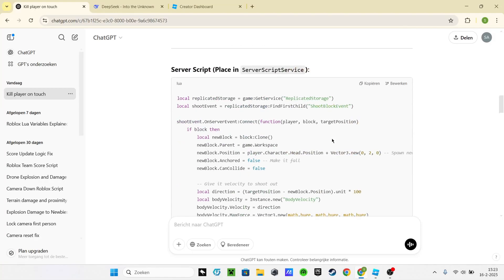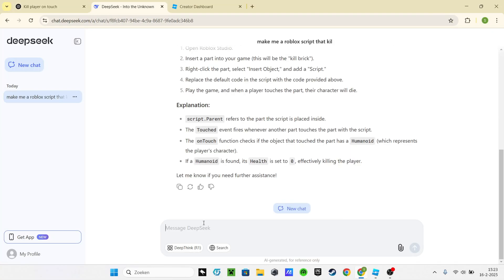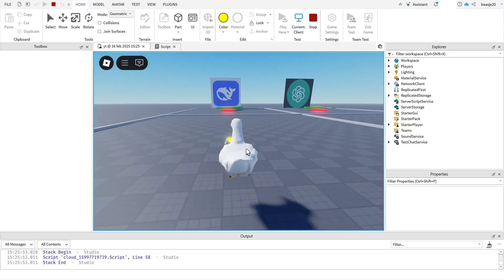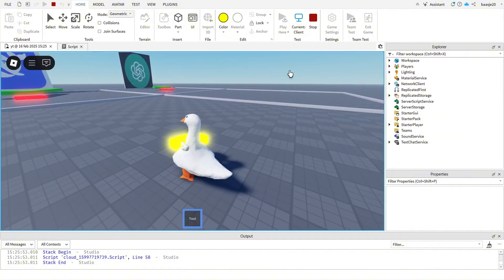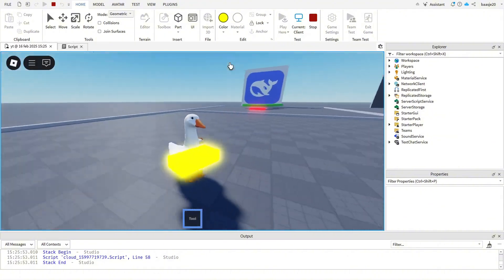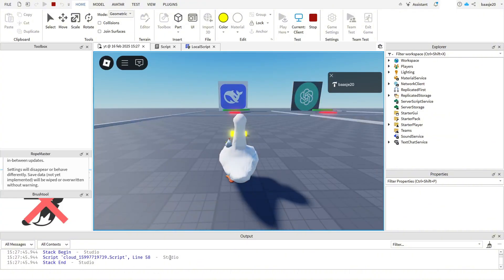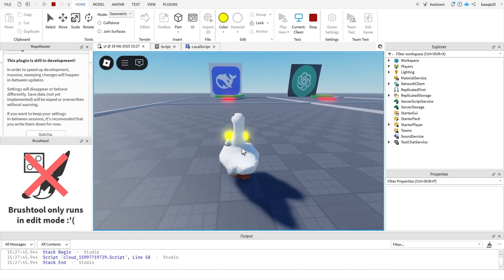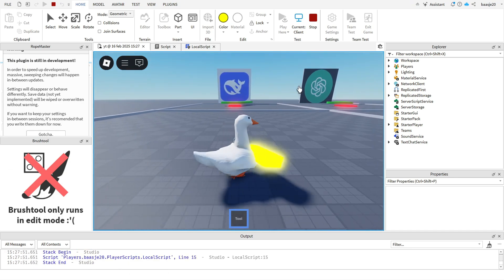Now let's test DeepSeek AI with the same prompt. Let's paste it in, test it, and it does not work. Maybe after we debug it. And nope, it still does not work.